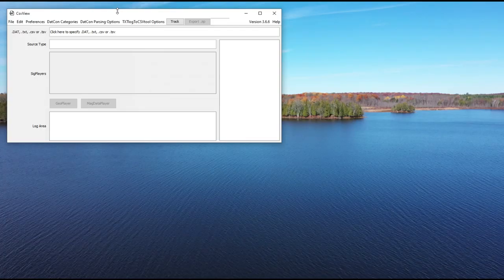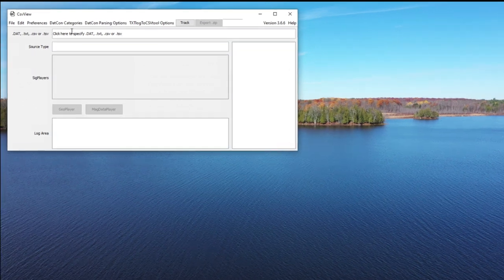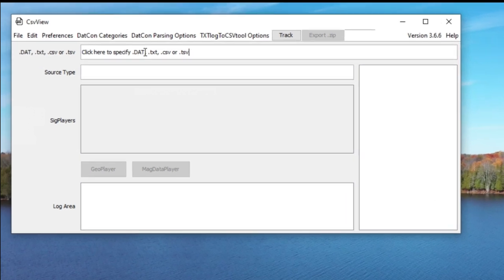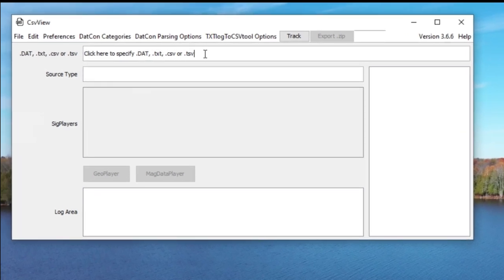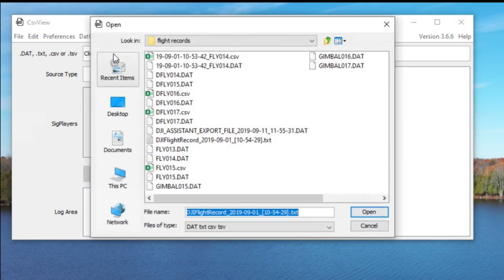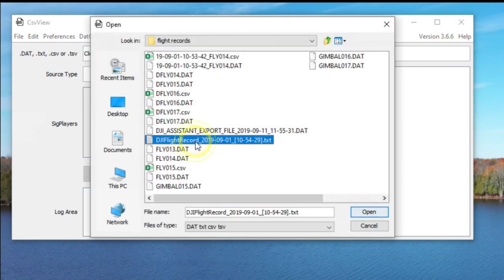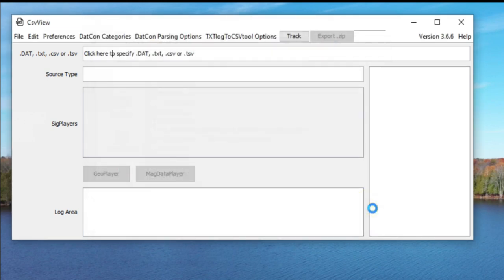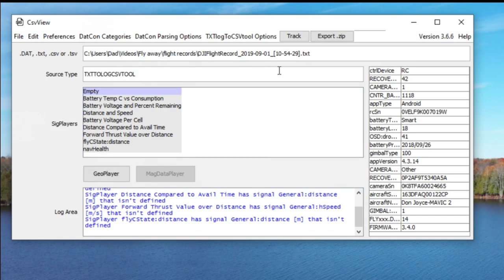Let me show you. When you first launch the tool, you'll see this very plain-looking window. It's not a slick tool — it's just powerful. In this field where it says click here to specify DAT, text, CSV, or TSV file, you can input your flight log. I'll select the one from my September 1st flyaway as an example, because it shows you some interesting things. It reads it in and shows you what are called SIG players — which are basically graphs. It provides a number of pre-canned ones and also an empty one.